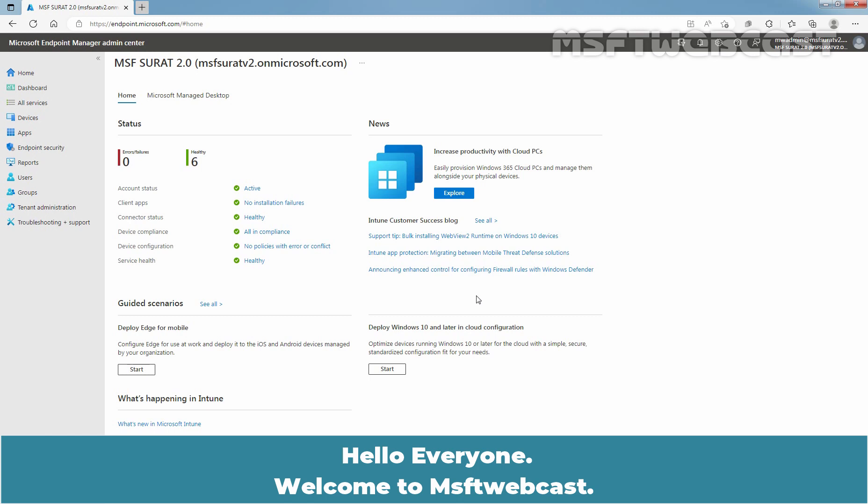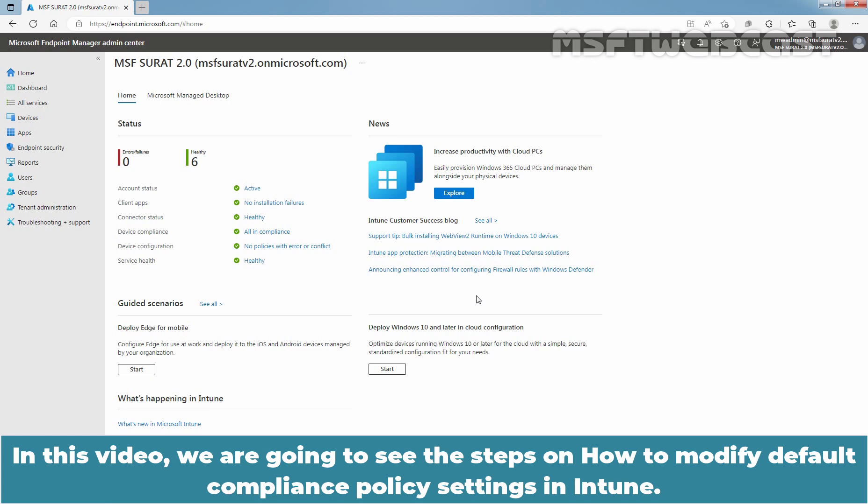Hello everyone, welcome to MSFT webcast. In this video, we are going to see the steps on how to modify default compliance policy settings in Intune.